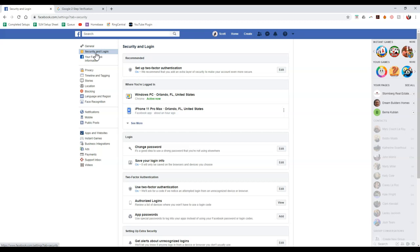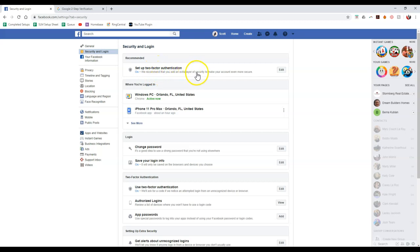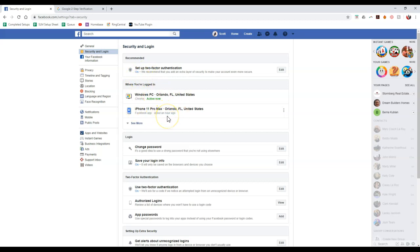So on here, you can actually go through and first thing first, you can actually see if there's anything recommended. So we recommend that you add an extra layer of security to make your account even more secure. Well, mine's currently on, so we're good to go. But then more importantly, you can actually see where you logged in. So you can actually see how did you sign into this account. And you can even change your password if you want to. Now if you're using the same password for multiple accounts, I may highly suggest against that just to be safe.